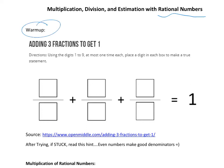We're going to try and add three fractions to get one — the number one. You can only use the digits one to nine, at most one time each. Place a digit in each box to make a true statement. Pause right now, play around with this for several minutes, and then check back in.